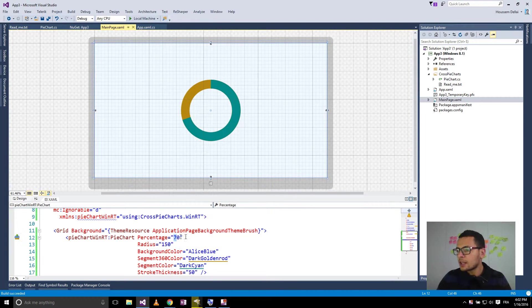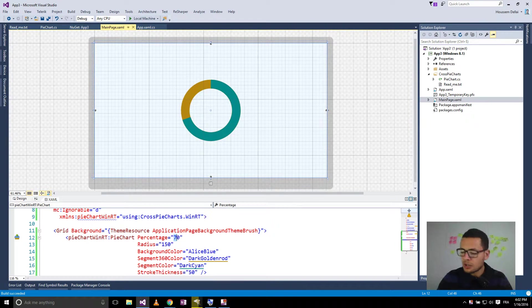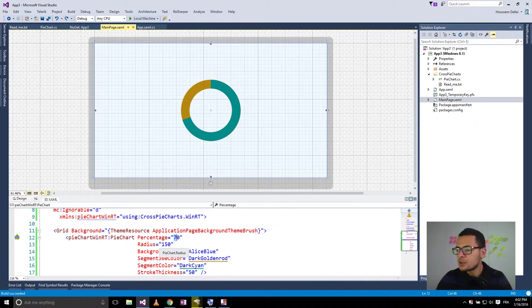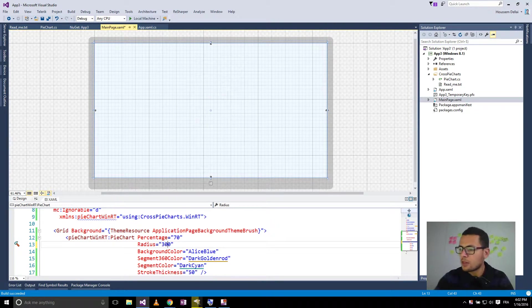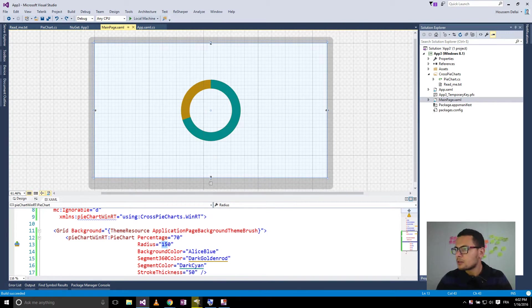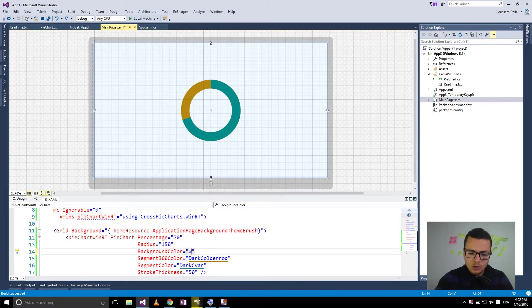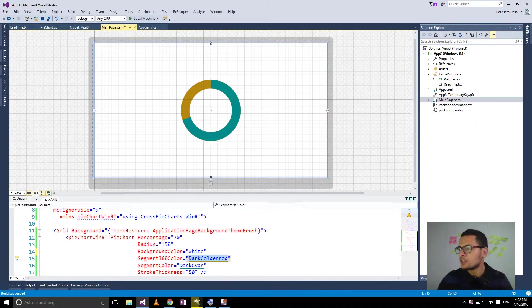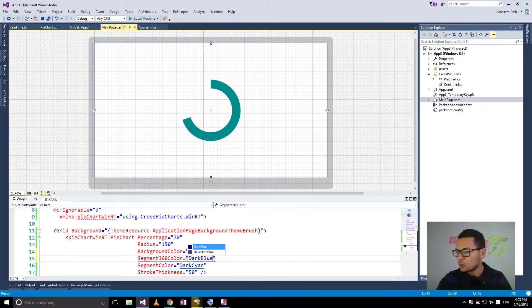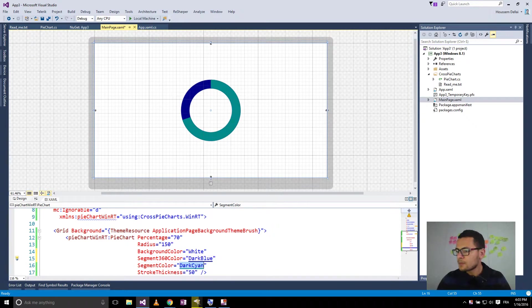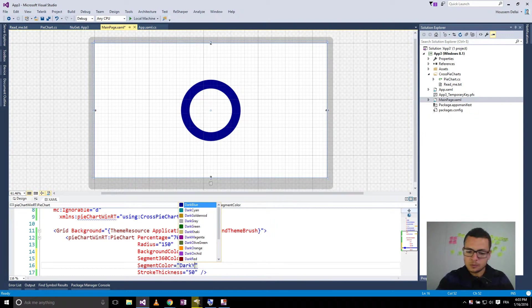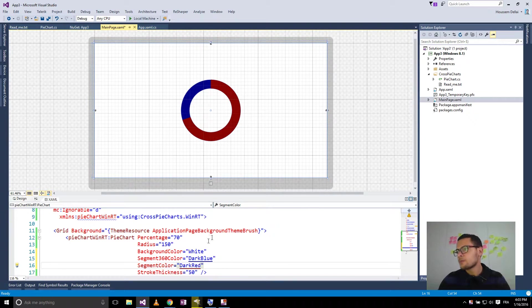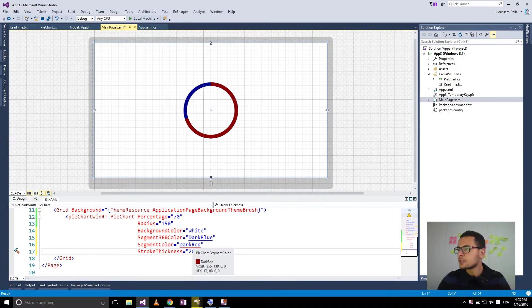So here for this control, I can customize it. For example, I can change the percentage here for 30. I can also change the radius. So for example, let's choose 300. And then I can change the colors. The background for white, for example. You can change this one also. So let's say, for example, dark blue. And this one also. Also we can change the thickness. So here from 30 to 20, for example.